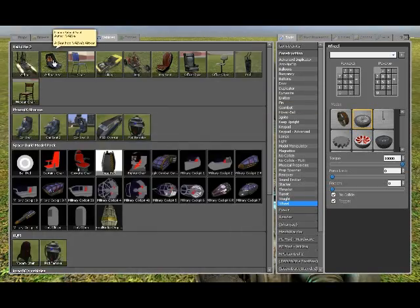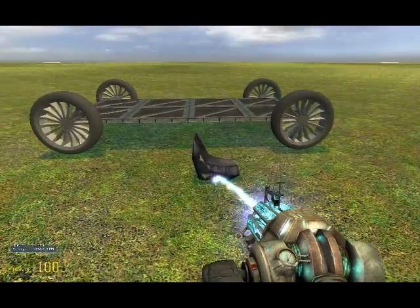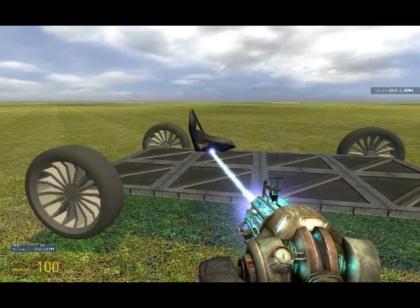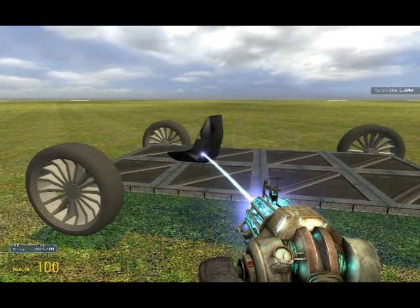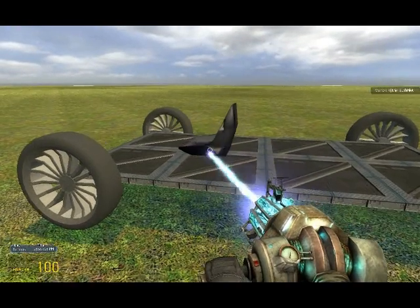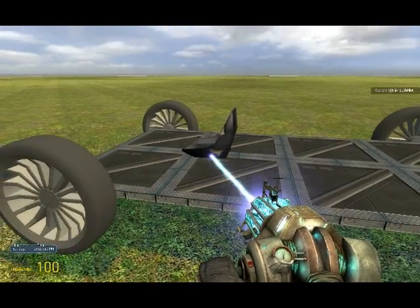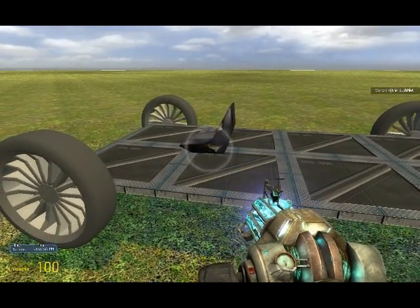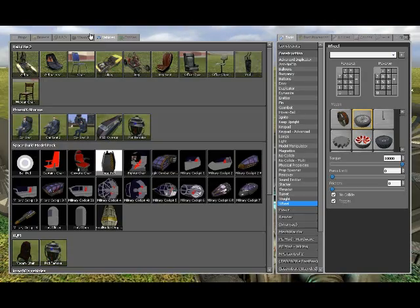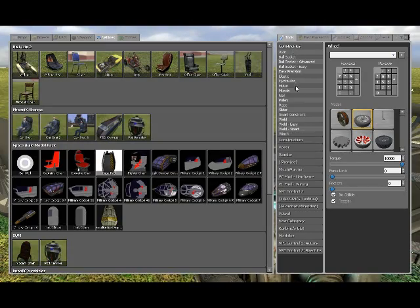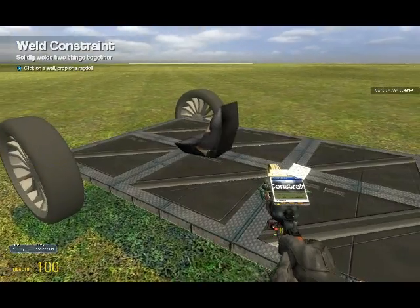Now spawn an airboat seat from the vehicle's tab, and place it in the center. And make sure you weld it.